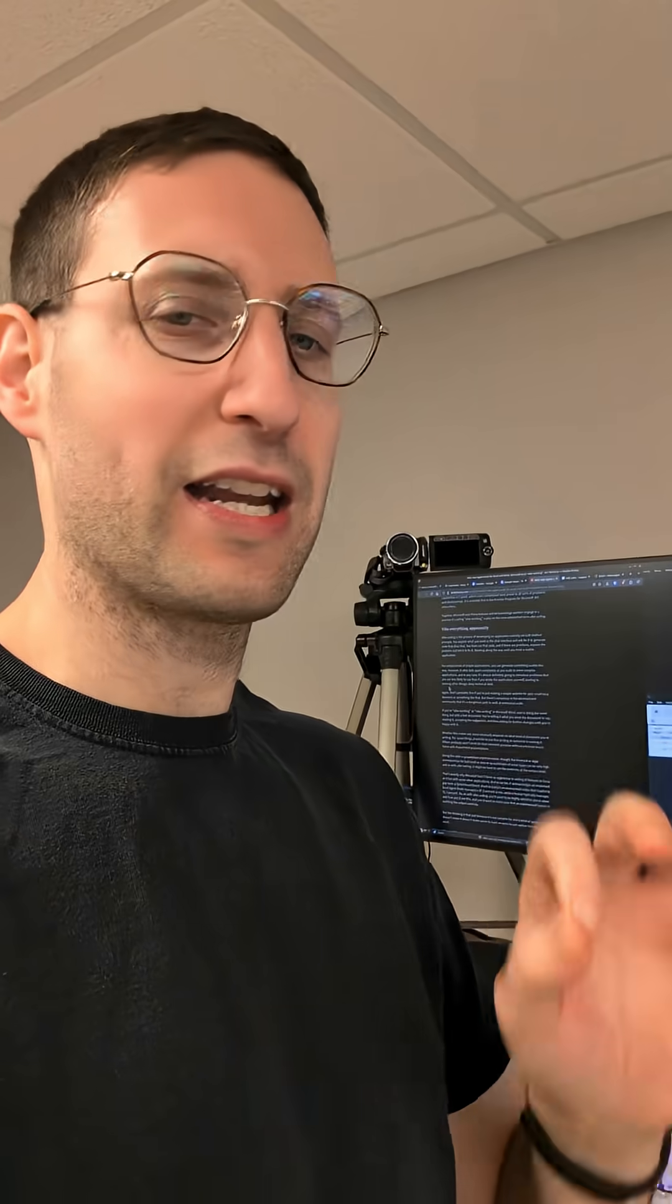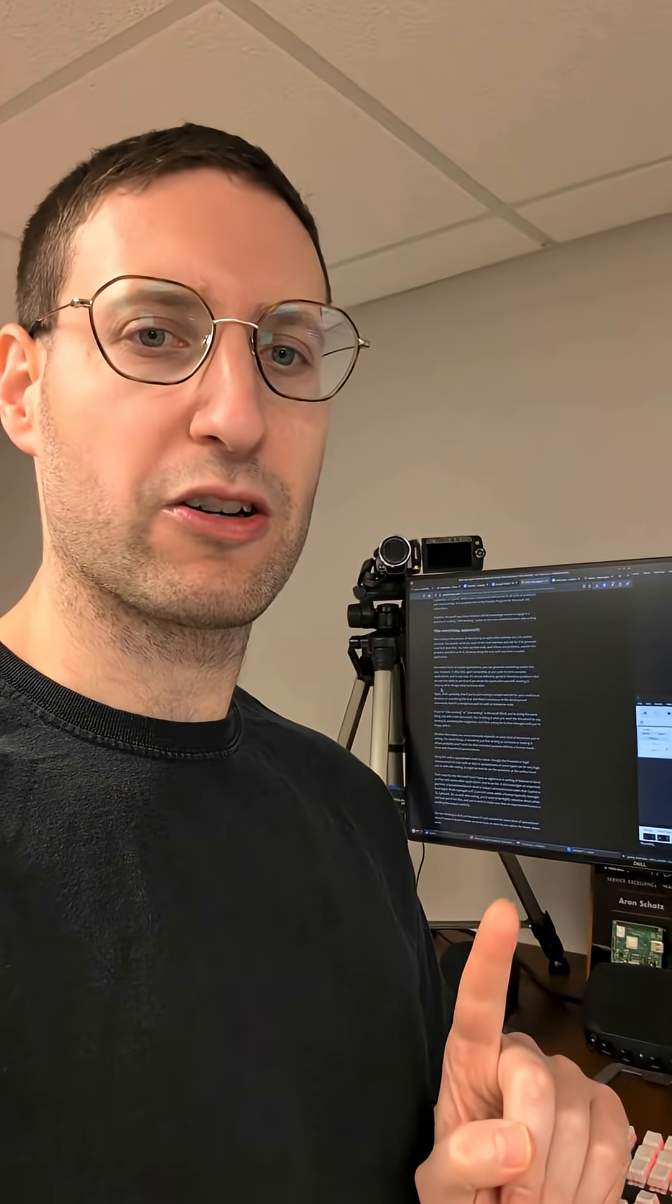But the nitty gritty details, you still need a human in the loop, so just remember that. Give this article a read, let me know what you think.